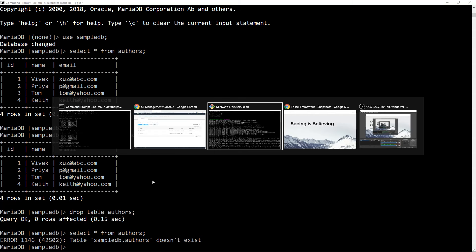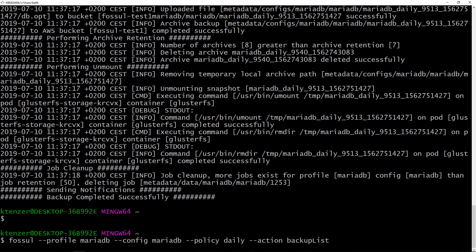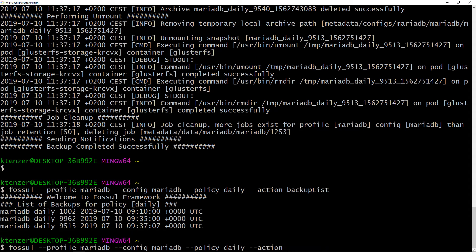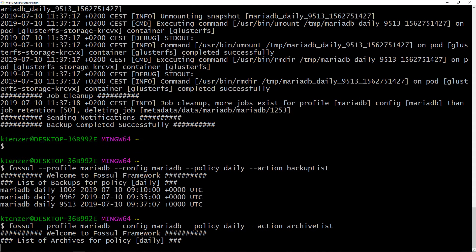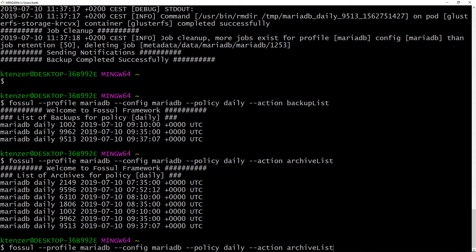So now we're going to do a restore. The first thing you'll want to do is list your backups. We can do a backup list — this shows our primary backups, which in this case are snapshots. We can also list the archives — backups stored in archive with different policies; one retaining three, the other retaining seven. So we want workflow ID 9531. Restoring is super easy in Fossil — just give it the action restore and the workflow ID 9531, and off you go.